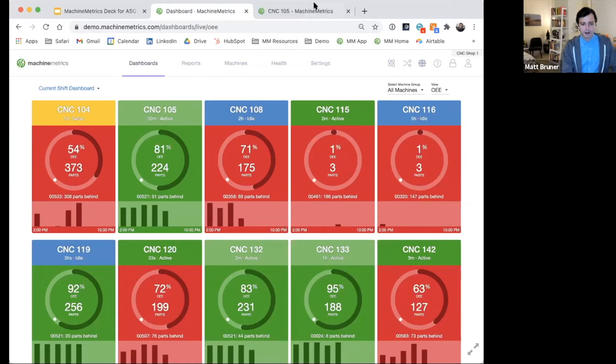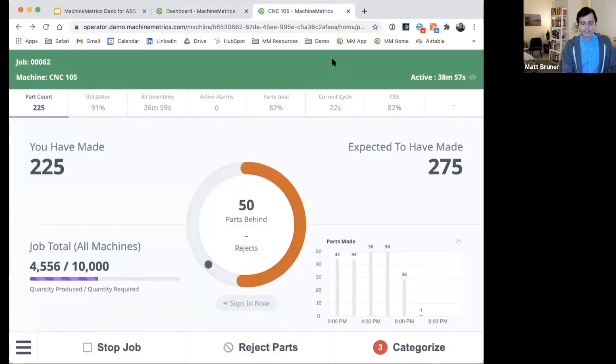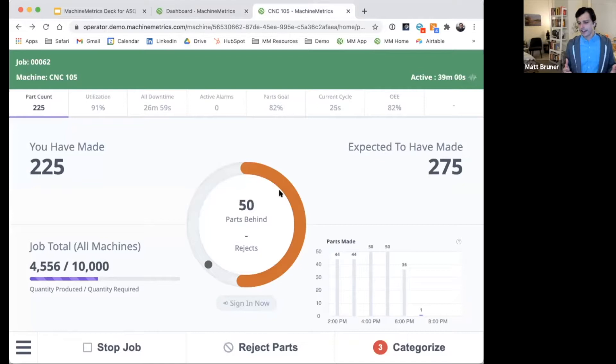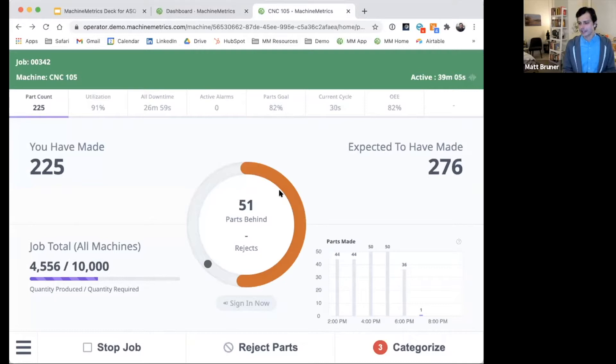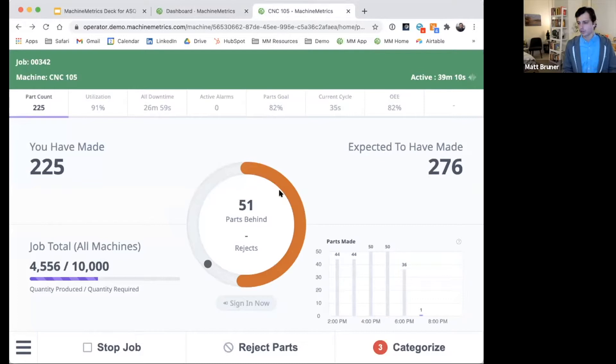I want to next look at our operator interface, and by operator interface, I really mean kind of exactly as it sounds. This is a display that's designed to be placed right at the machine, and it can either be run on a computer at the machine, or it can potentially be run on a tablet.